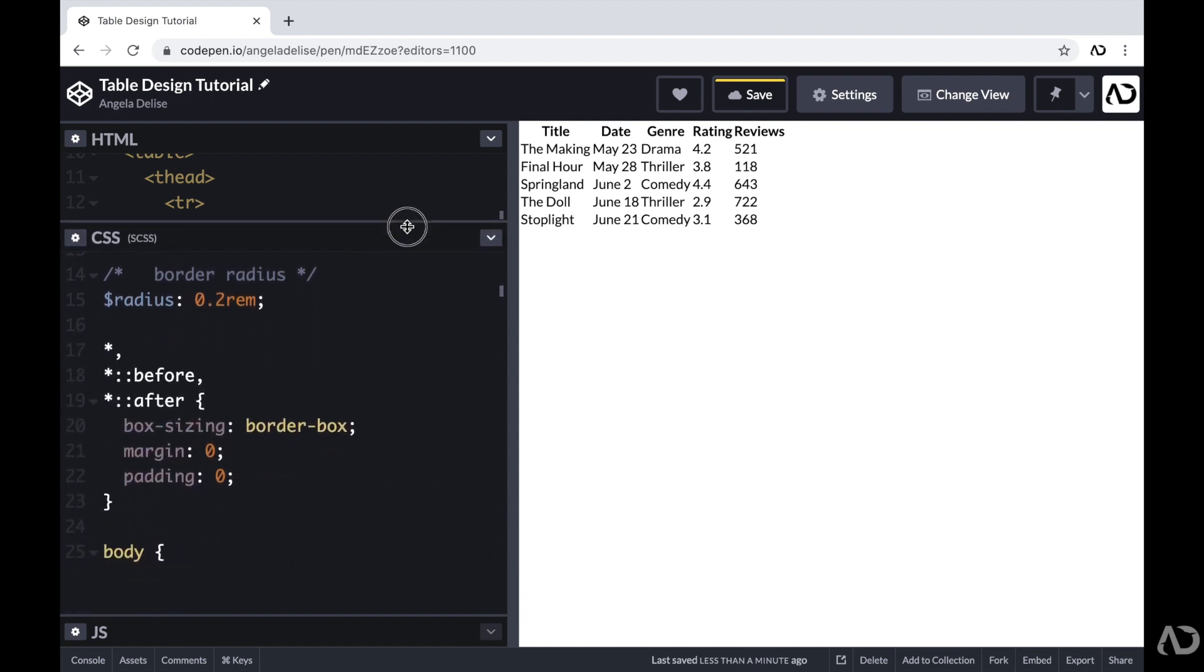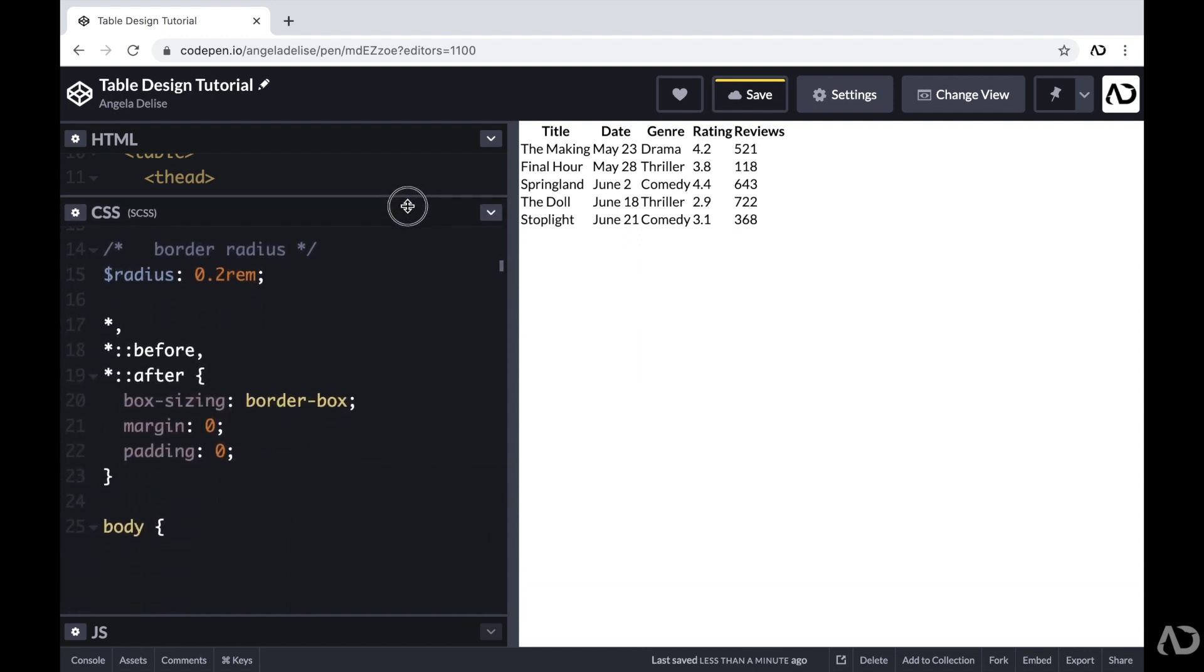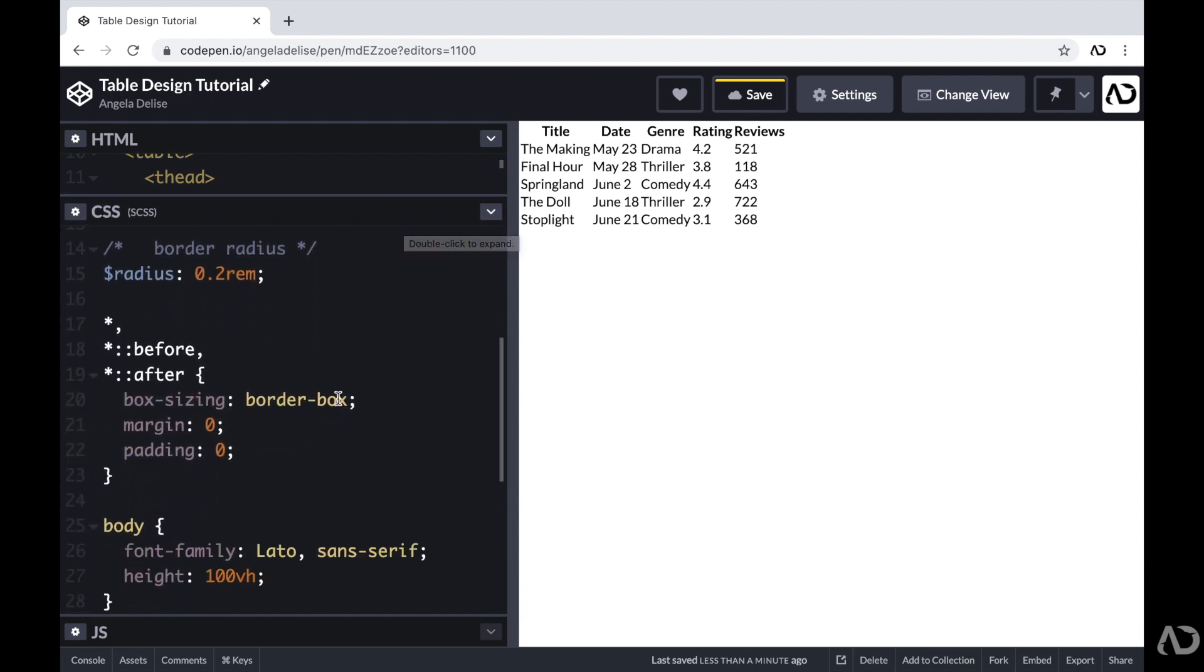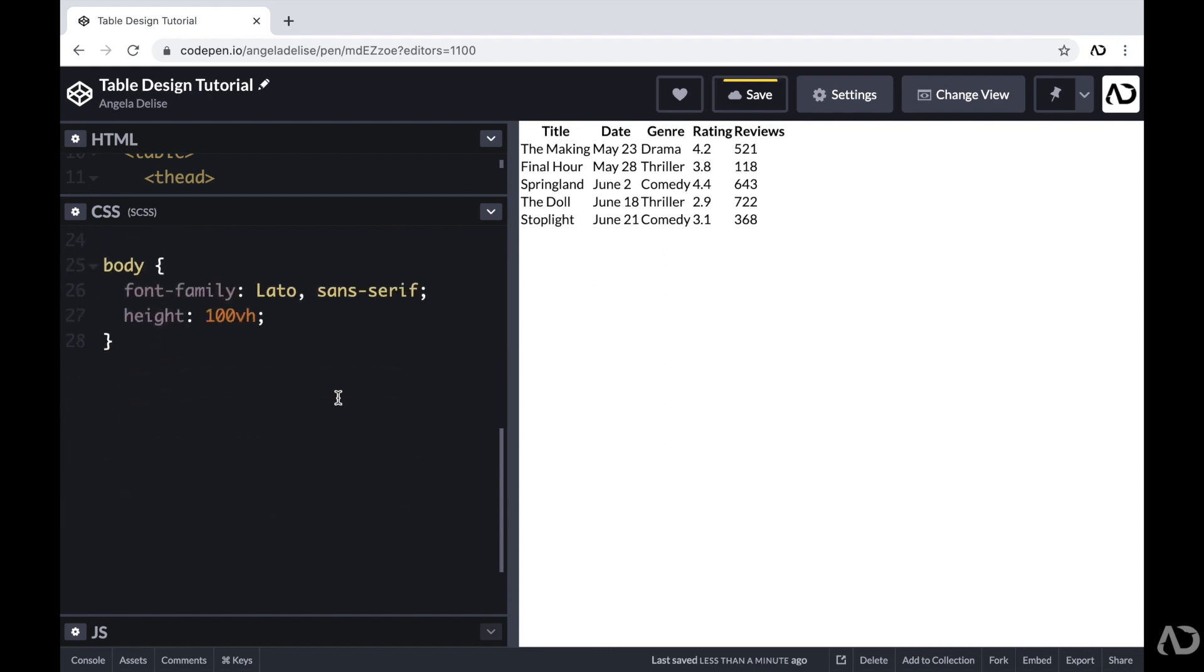So now that we actually have content on the page, I can jump inside of the CSS to start applying styling.